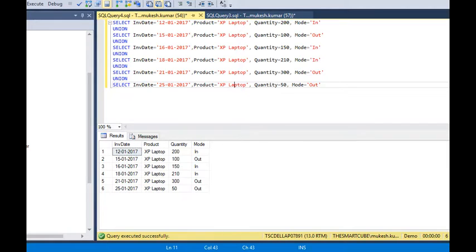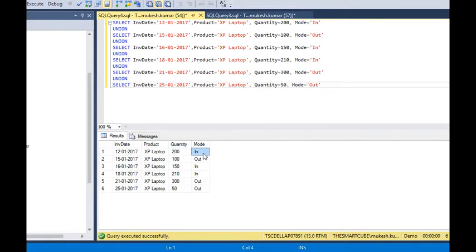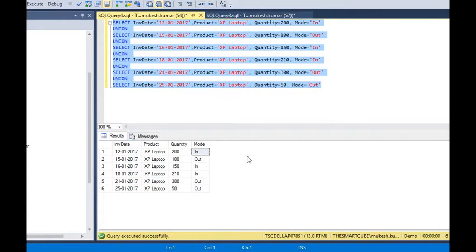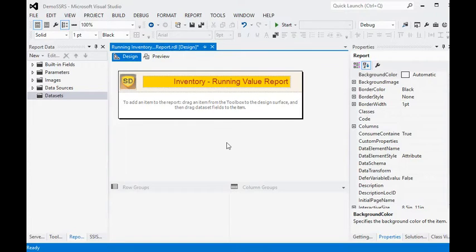We are using sample data to demonstrate running values or running balance in SSRS. In this data, you can see we have an inventory date, product name, quantity, and the mode of whether the product is coming in or going out from the inventory. We have a dummy report in our report builder, which we call the Inventory Running Values Report.